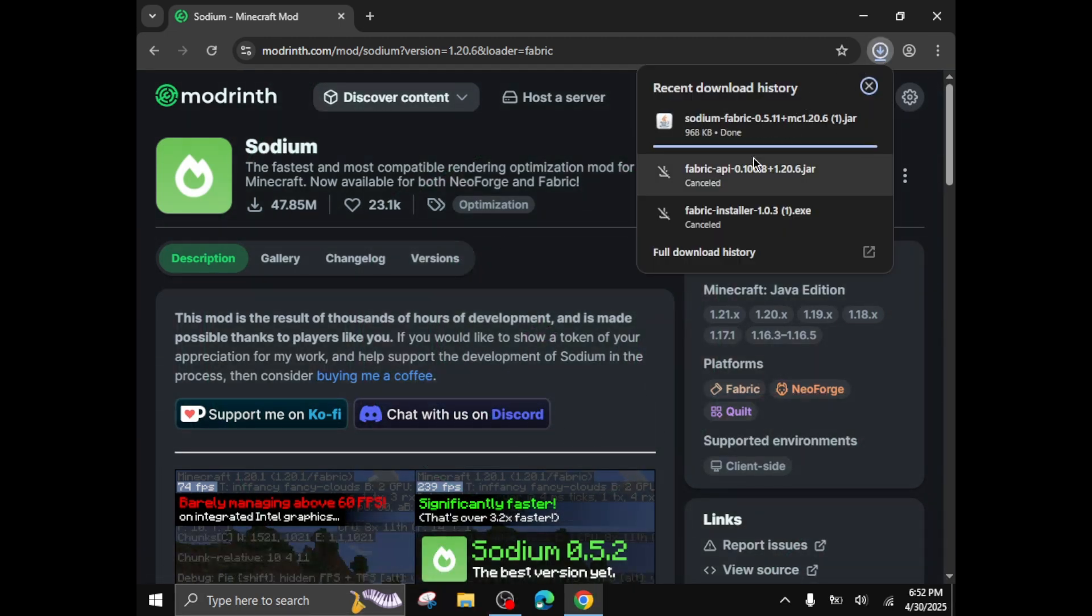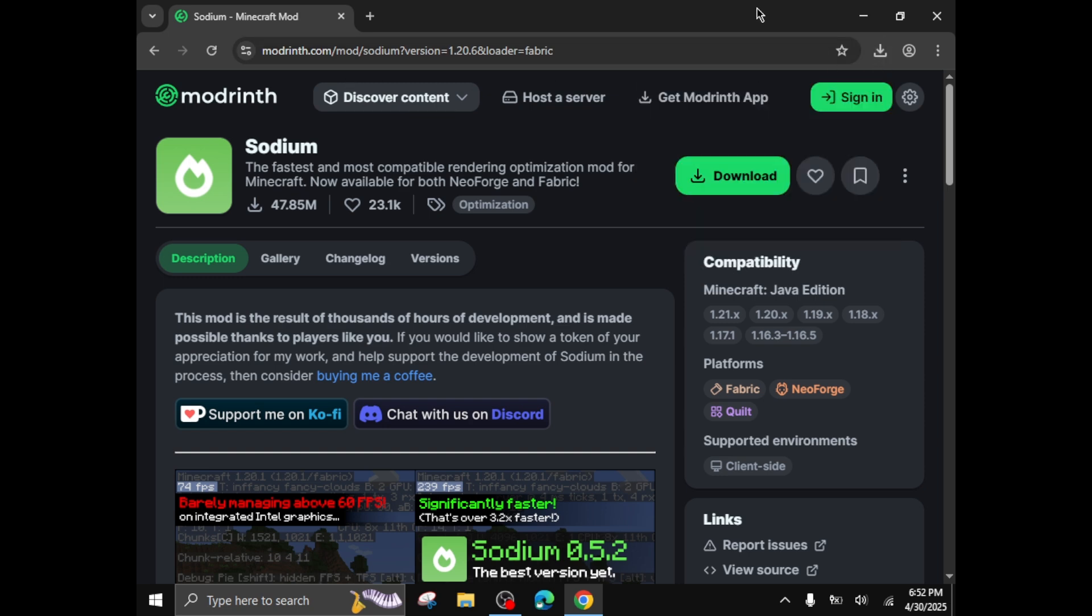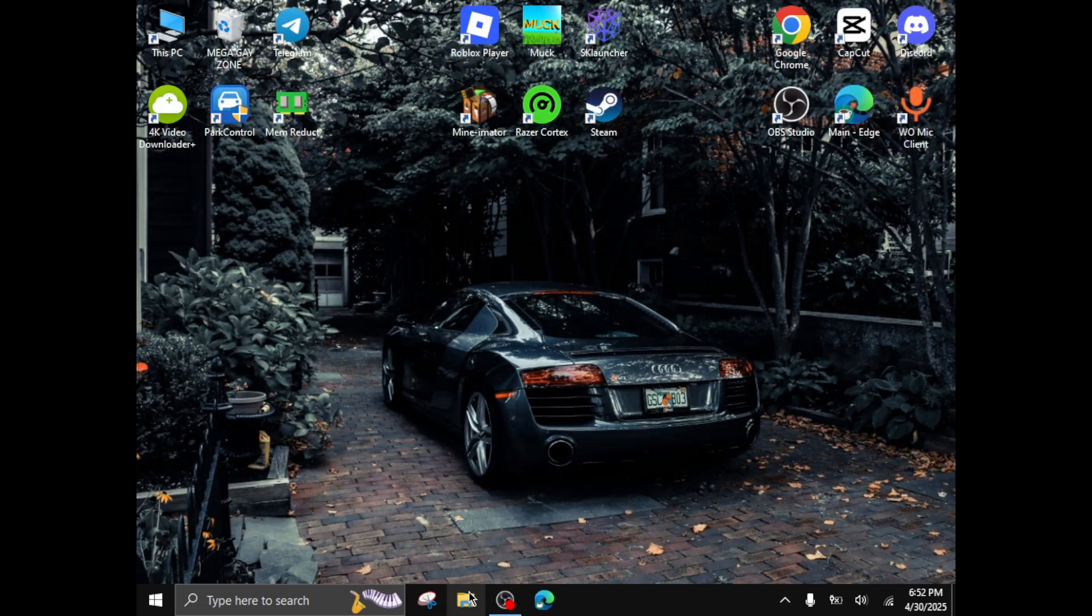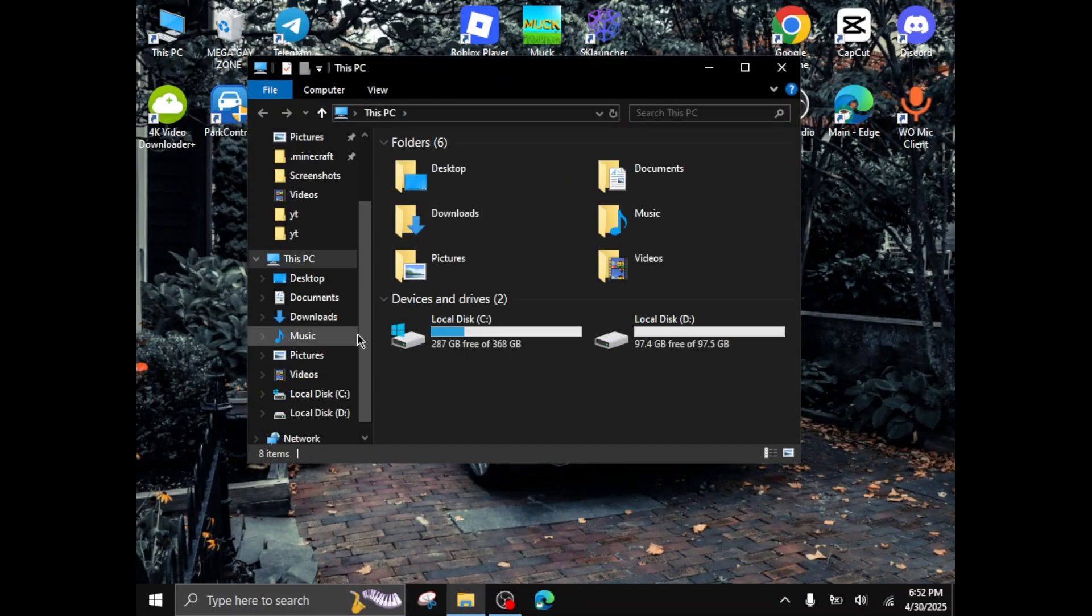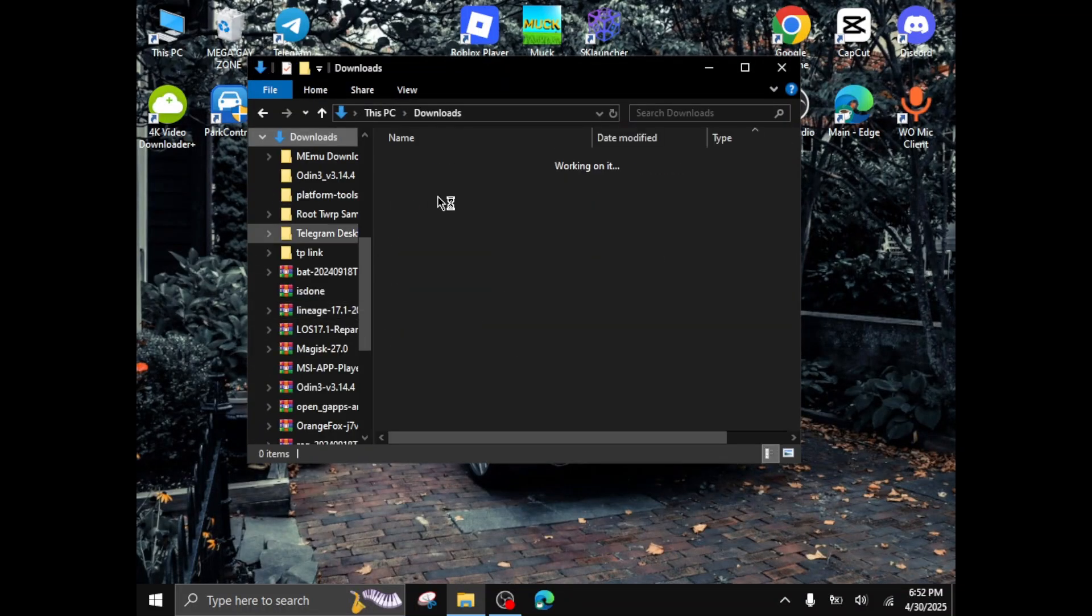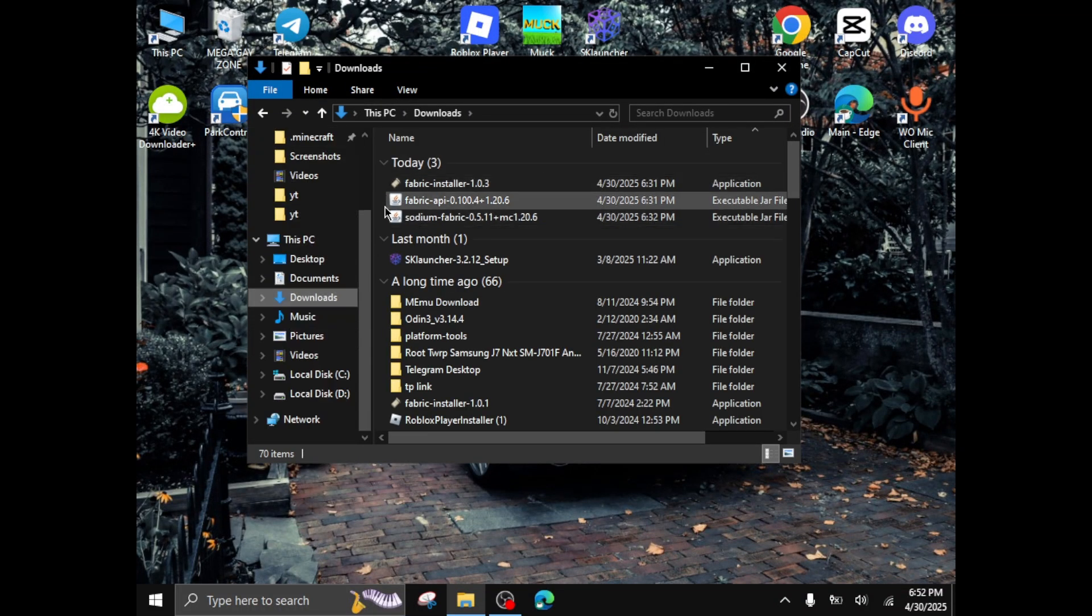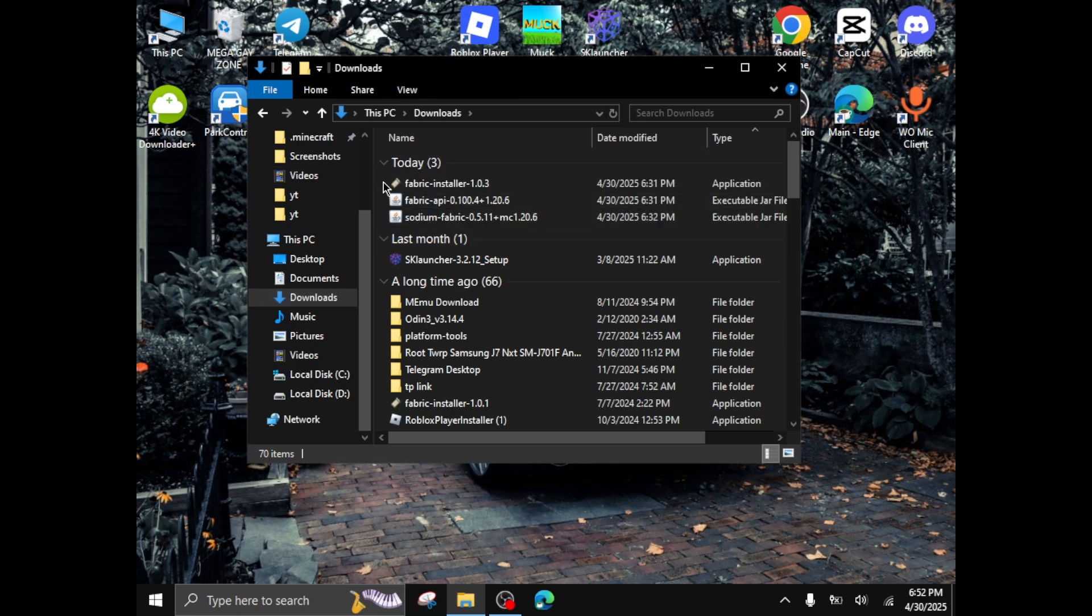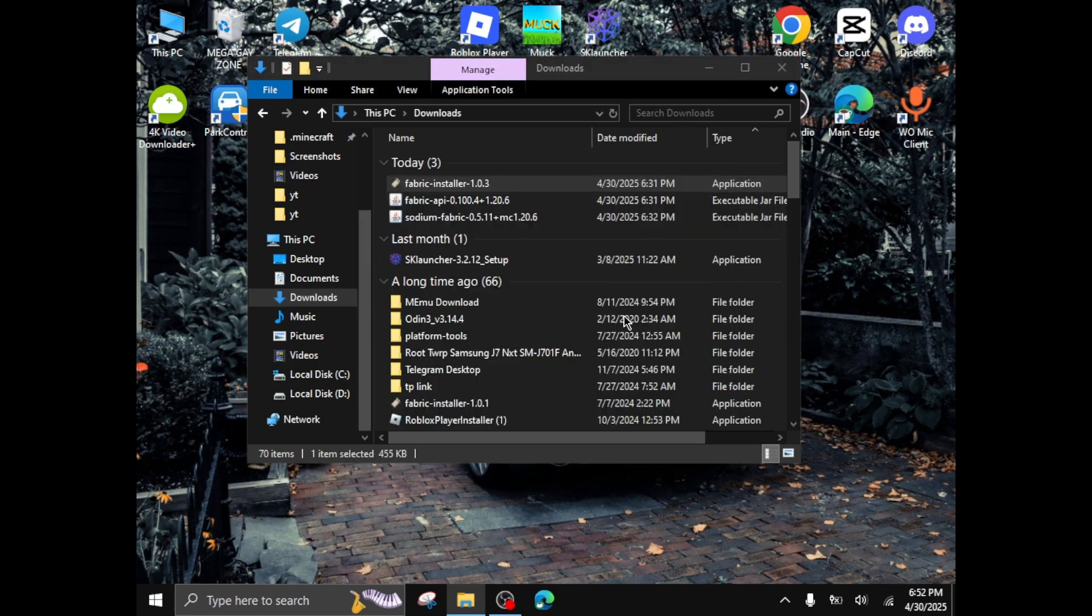You can see here, I'll cancel this too. Then close your Chrome after it's downloaded. Click on your files manager, click on the download folder, then you'll see these three files. First click on the fabric installer, run.